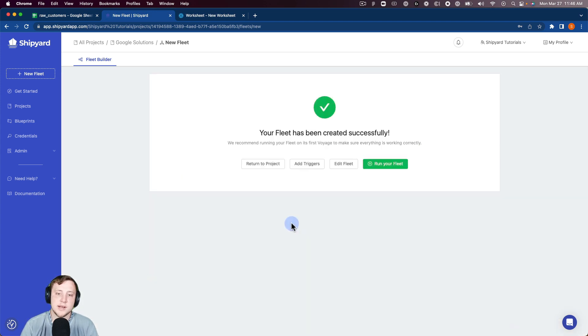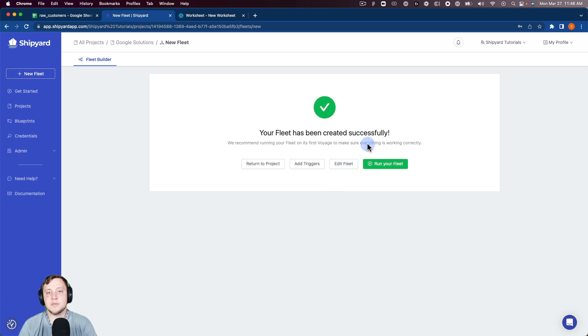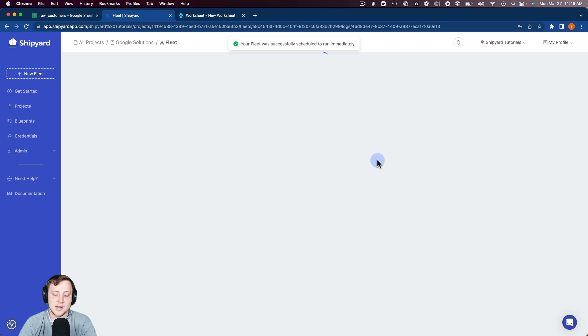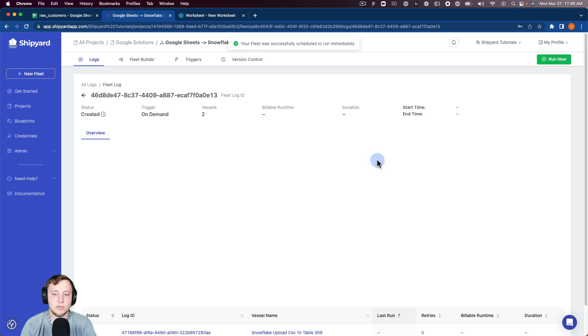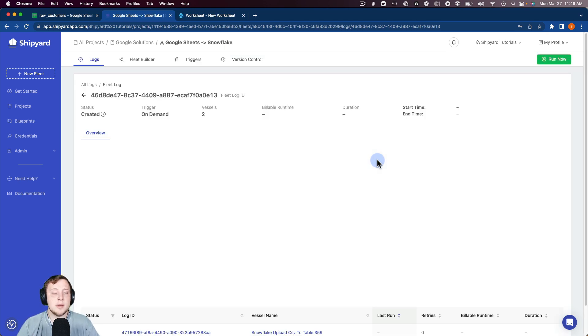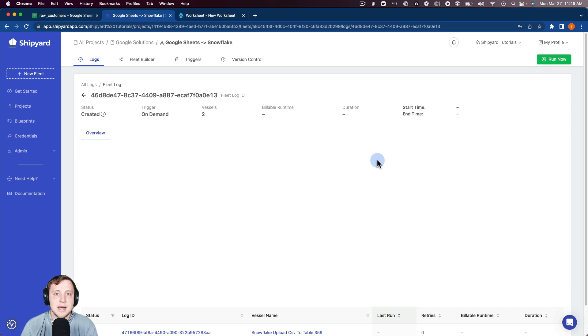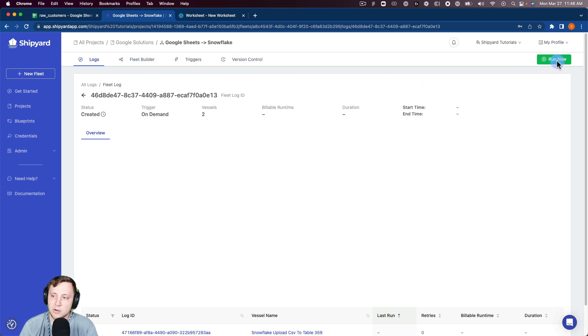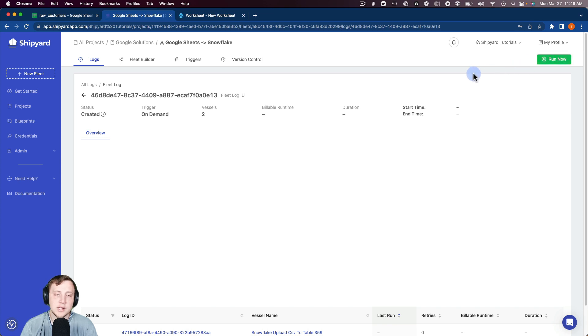This is going to take us to a page telling us that the fleet has been created successfully, and then we can click Run Your Fleet. When we click Run Your Fleet, it's going to take us over into the fleet log page. Inside of Shipyard, we call this an on-demand run. You can kick off an on-demand run anytime that you're working with a fleet by clicking the green Run Now button up here on the top right-hand corner of the page.